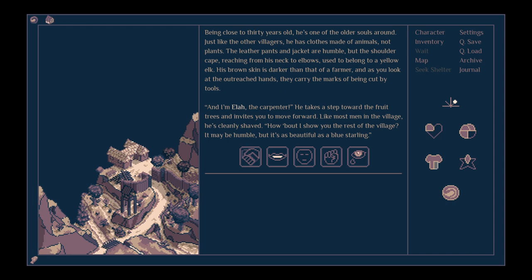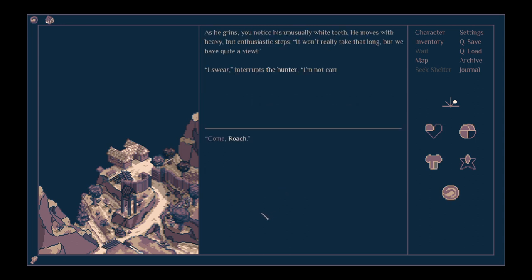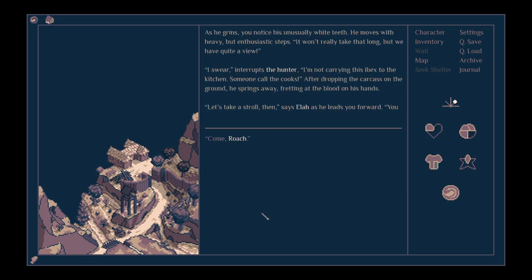He takes a step towards the fruit trees and invites you to move forward. Like most men in the village, he's cleanly shaved. How about I show you the rest of the village? It may be humble, but it's as beautiful as a blue starling. It's being friendly to us, let's be friendly to him. Thanks, Ela. That sounds lovely.